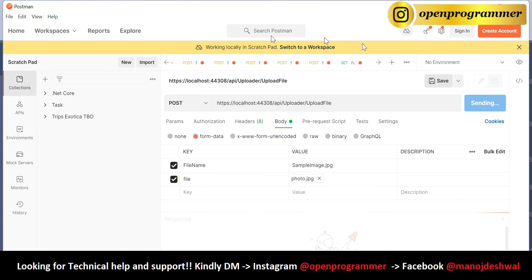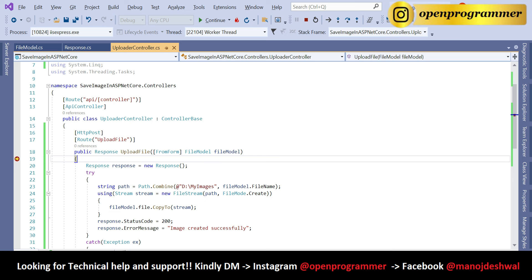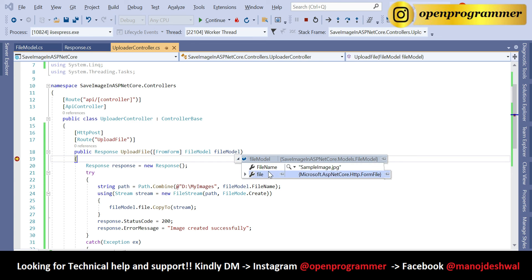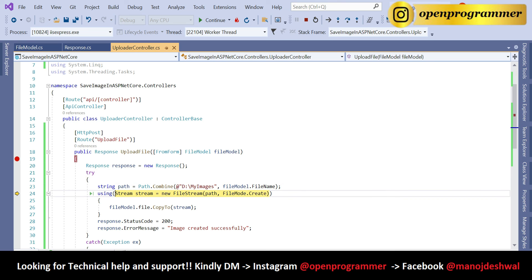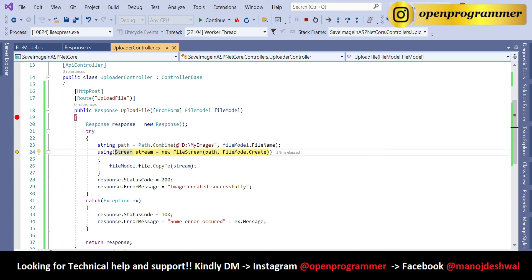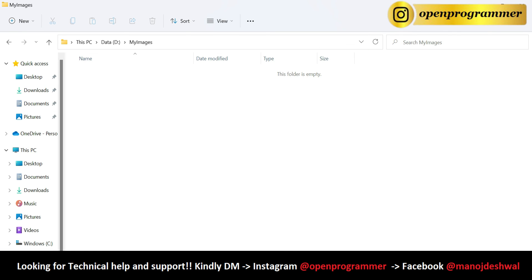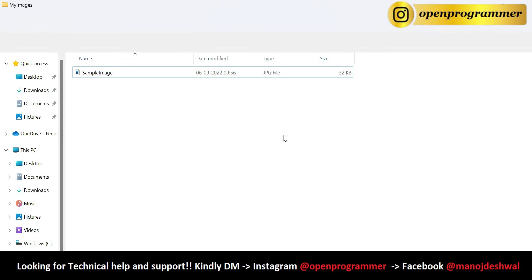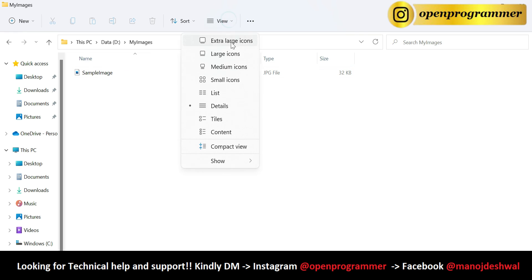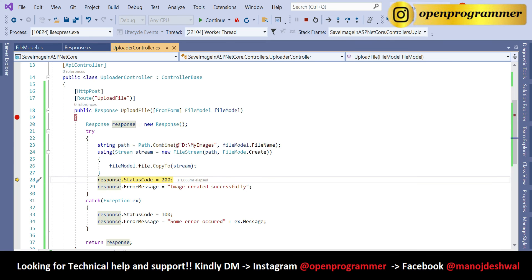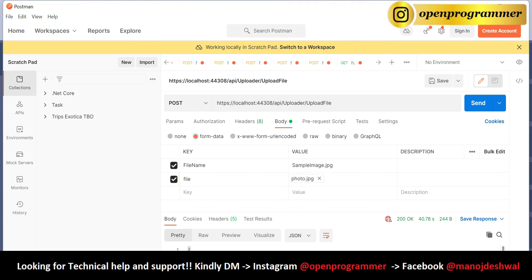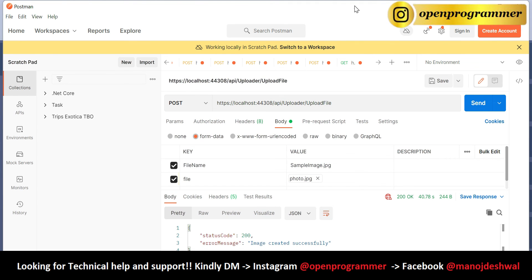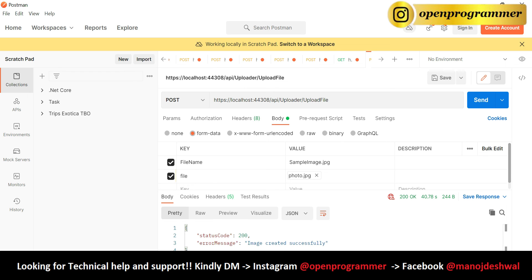Let's put a breakpoint on the method and click Send. You can see we hit our breakpoint in Visual Studio. If I hover over fileModel, we are getting both FileName and File. Press F10 to step through. You can see our path. Let's refresh the folder — and now there is one image. Let's open it — the image got saved successfully. Click Continue.